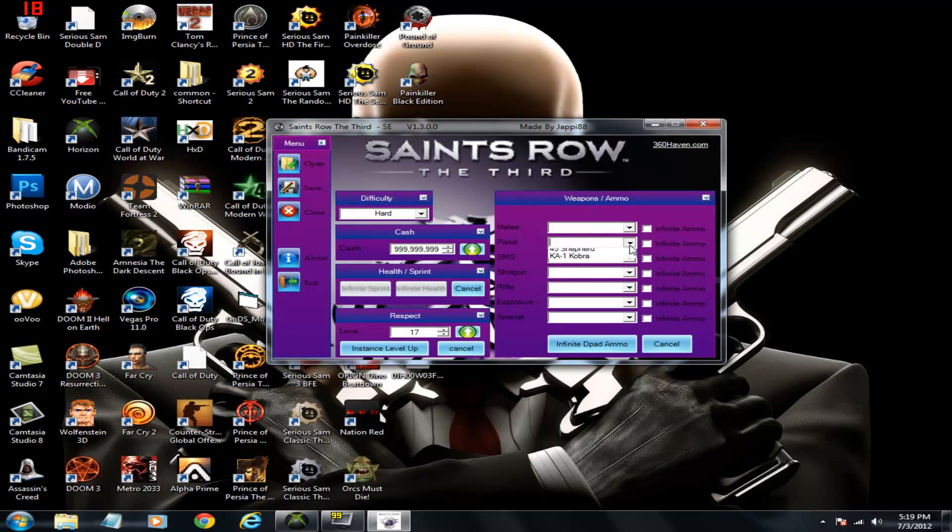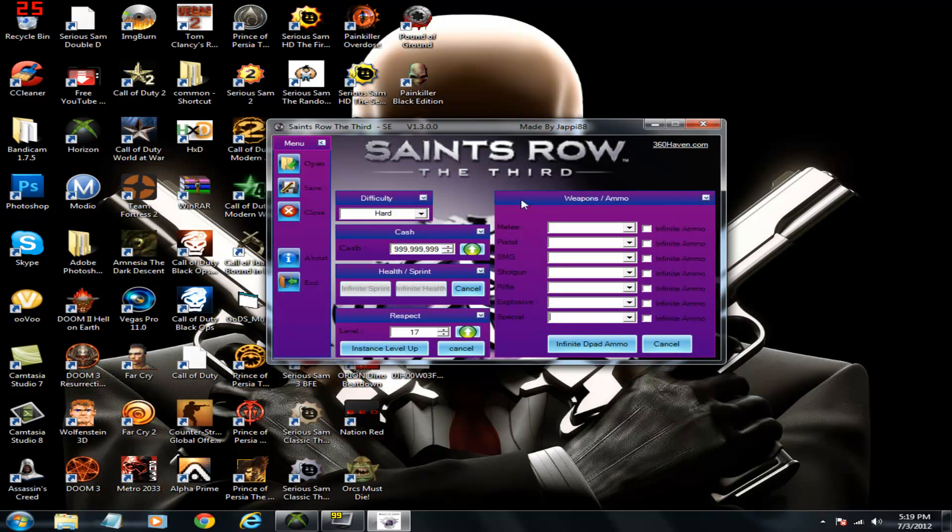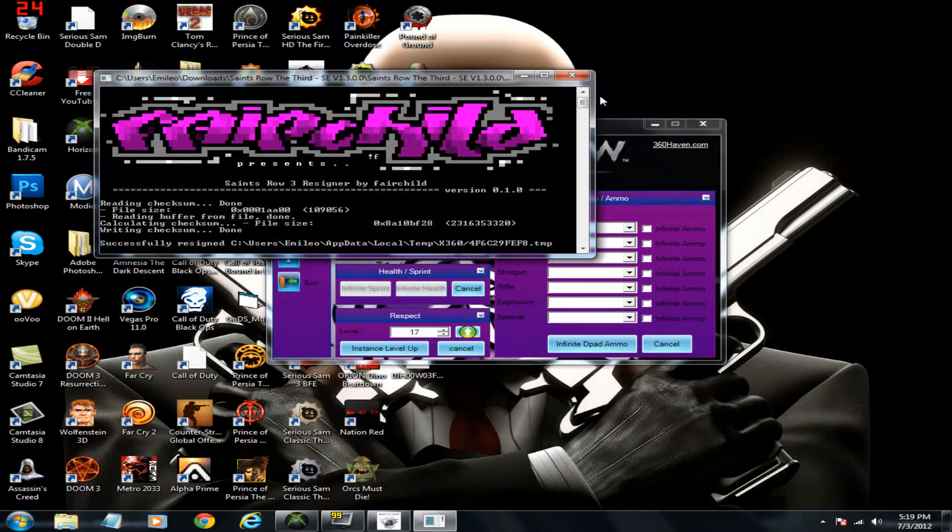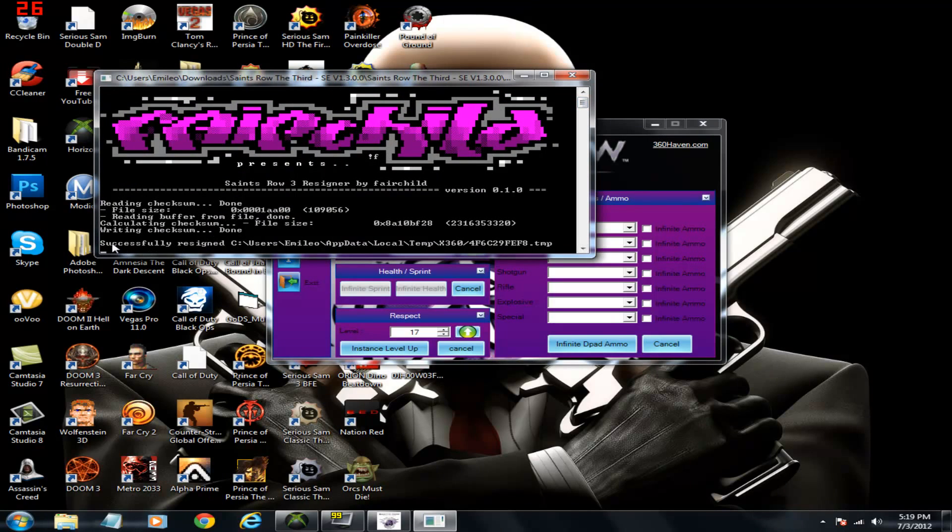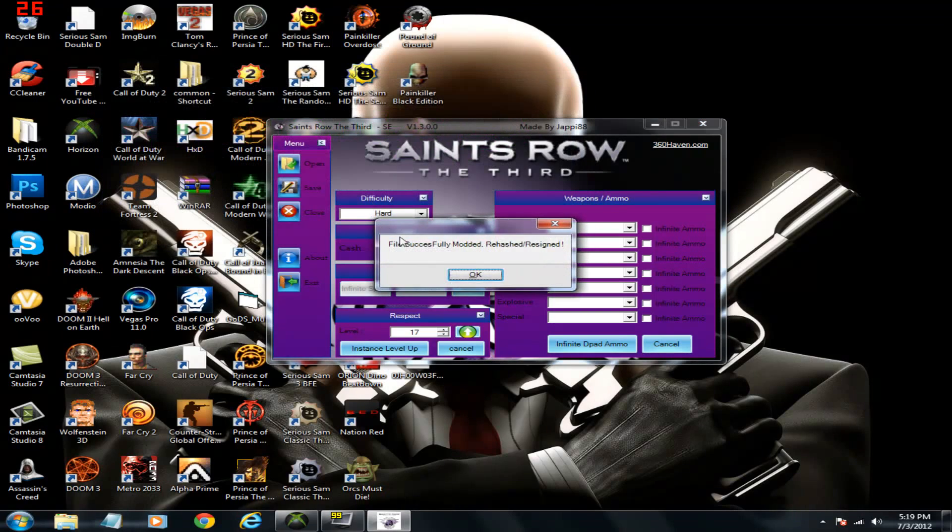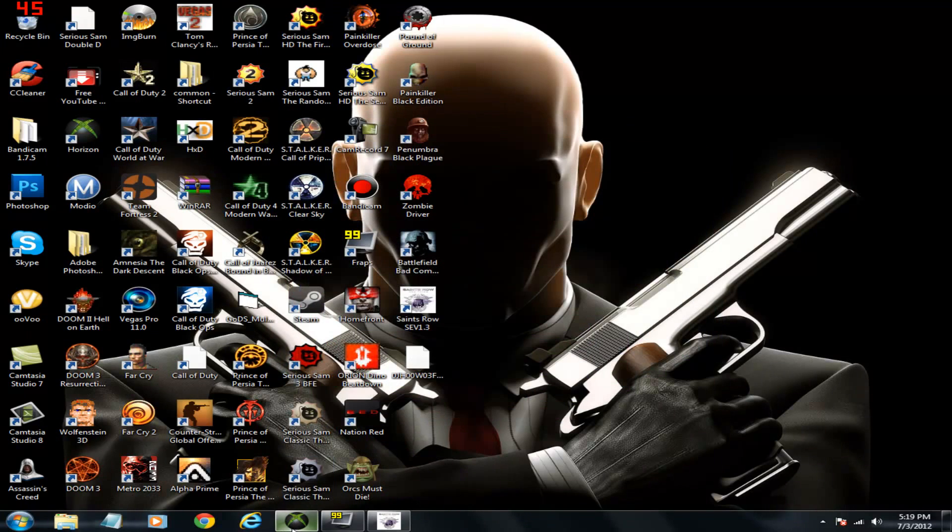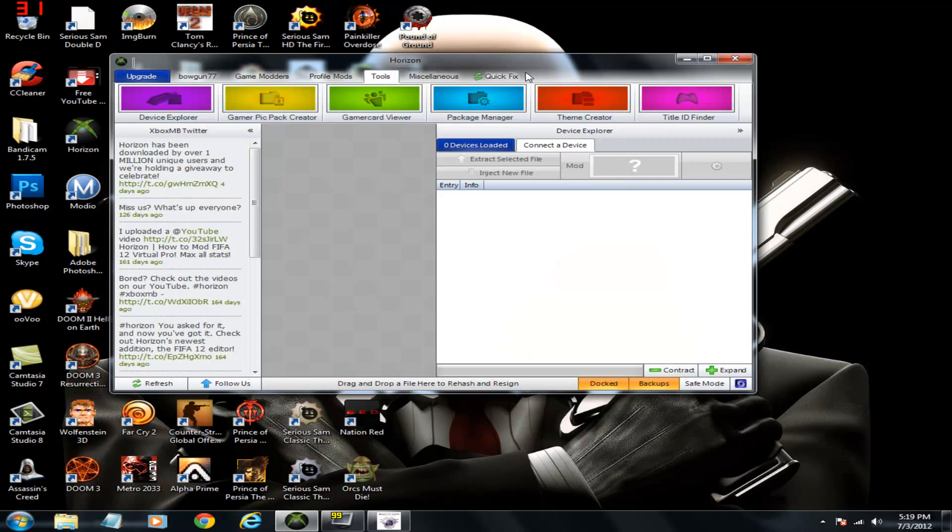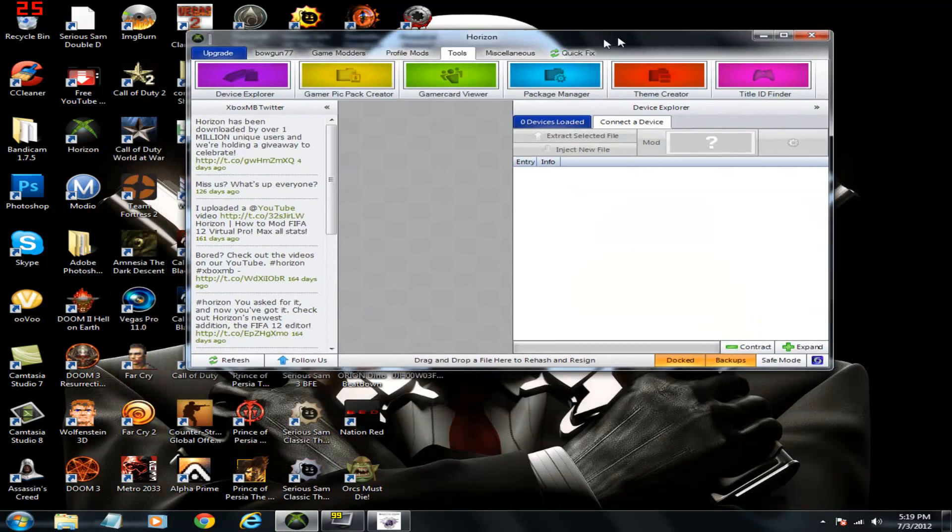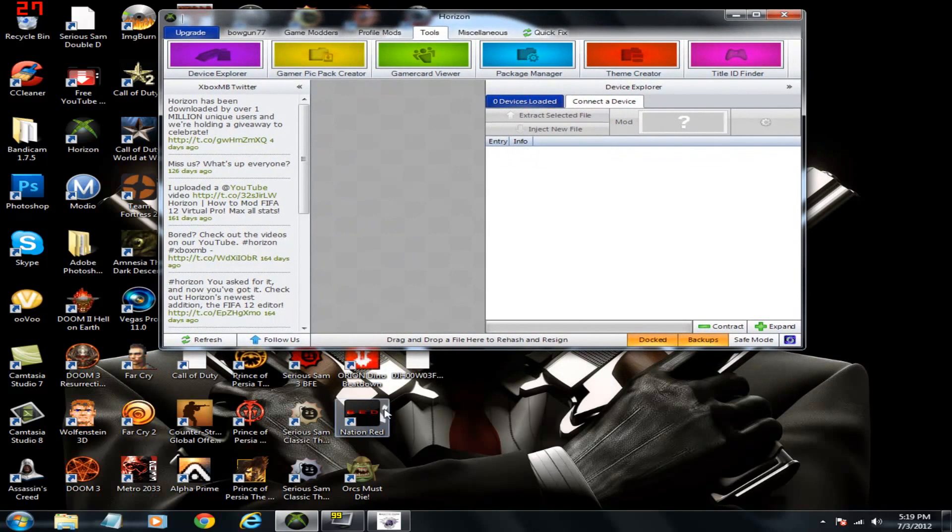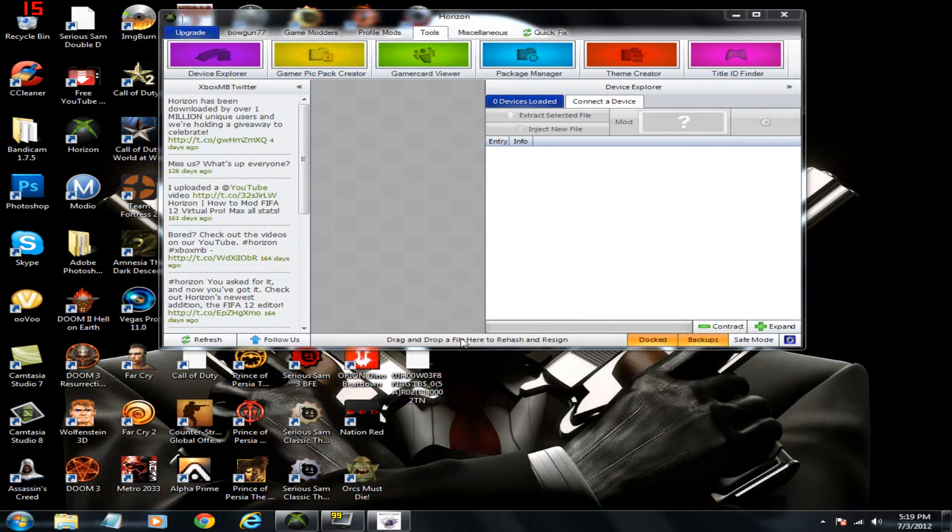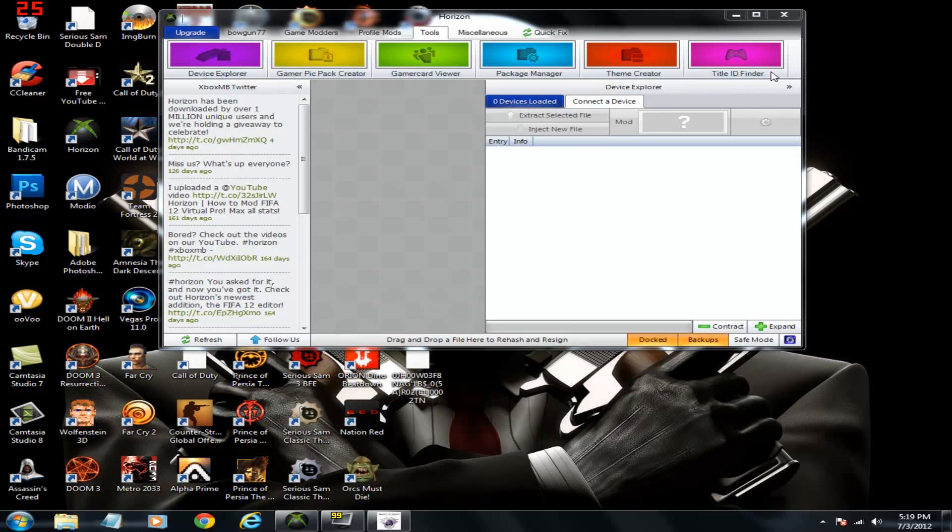What weapons you want. If they have infinite ammo or not. You can do that. I'm just trying to make a quick little tutorial here. So I'm going to go ahead and save it. It'll pop this. It'll say successfully re-signed. And then you'll put it back into Horizon and it'll save onto your USB.